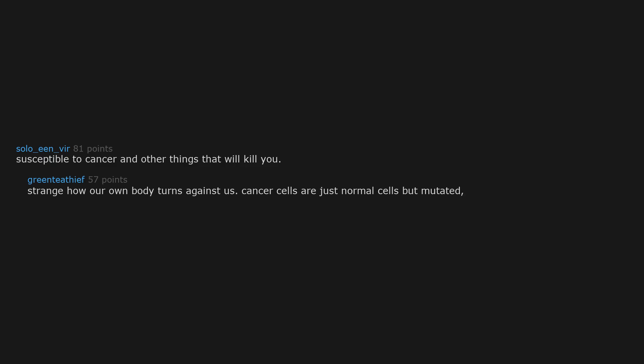Susceptible to cancer and other things that will kill you. Strange how our own body turns against us. Cancer cells are just normal cells but mutated, and they split much faster than normal ones.